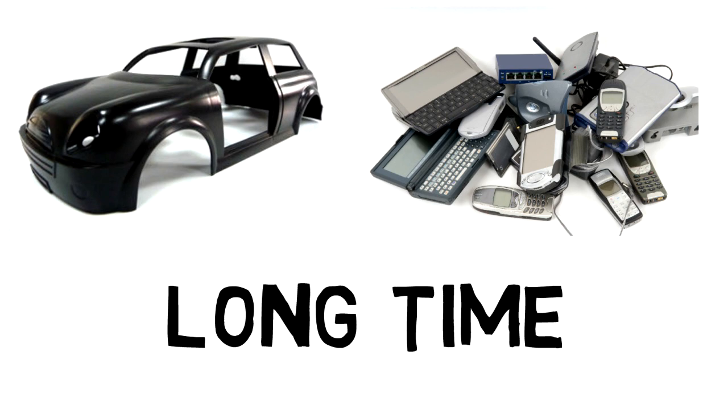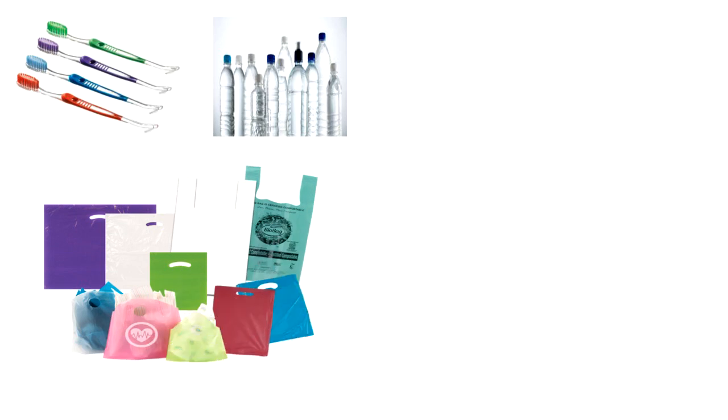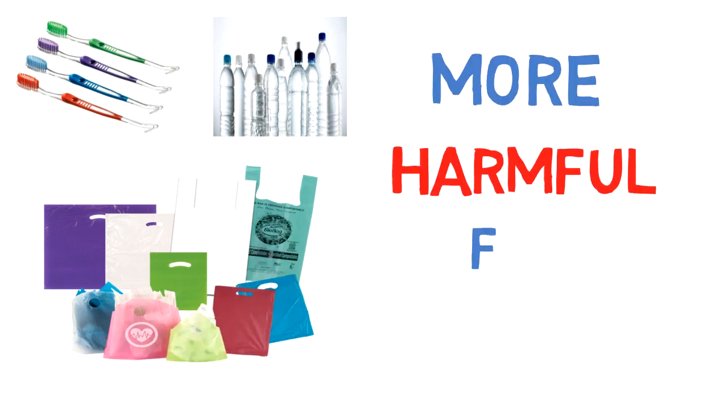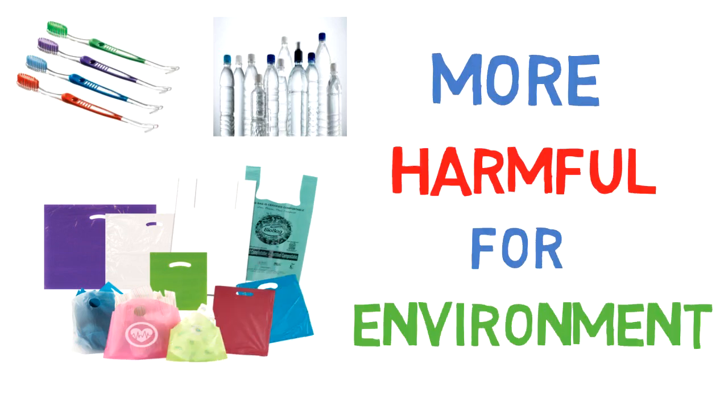Products that come in the second and third categories are toothbrushes, plastic bottles, carry bags, and plastic packaging materials. These kinds of products are more harmful for the environment.